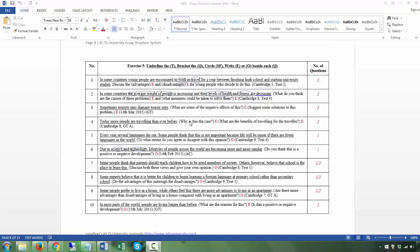This video covers the answers for your homework. I'll go through them with you — your own worksheet is blank without the answers. In Exercise 5, you need to underline the T, bracket the Q, circle any special features, and write E for expository or O for opinion beside each question. You also want to fill in the number of questions.